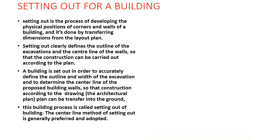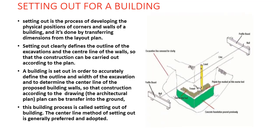This center line method of setting out is generally preferred and adopted all over India. This is the general images which will explain you how to do the center line out and what are the equipments have been used, etc.